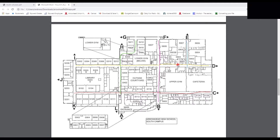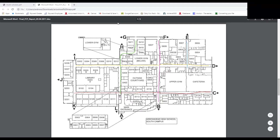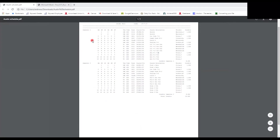That wraps up our South Campus map tour. Now you guys have a clear understanding of how it works — it looks confusing at first, but once you get the hang of it it's pretty easy. Now you have a solid game plan to come in here and know where to go.